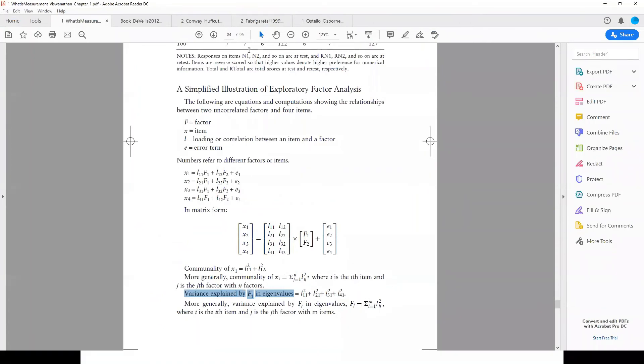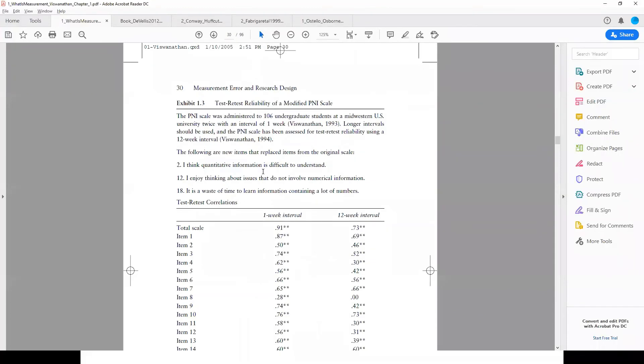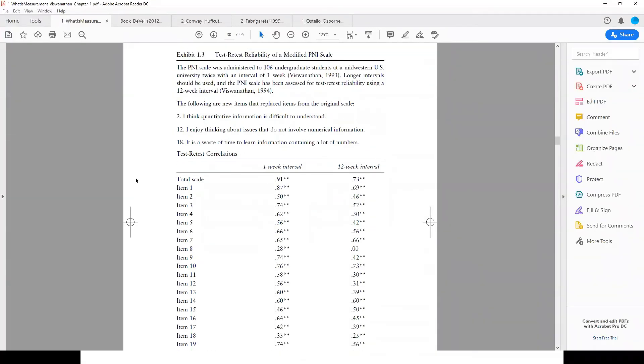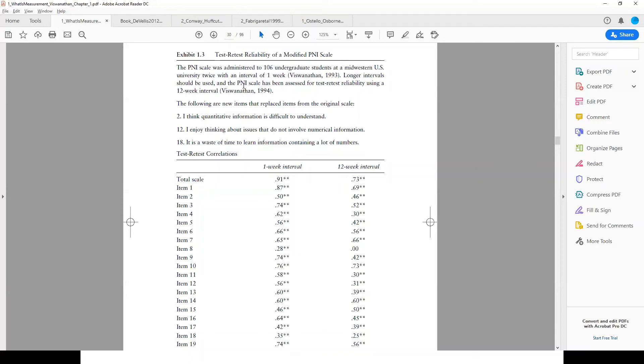If you go to this chapter of Madhu Viswanathan and go to page number 30, let me show you test-retest reliability. The PNI scale was administered to 106 graduate students twice at an interval of one week. Longer intervals can and should be used—it has been used for even 12-week intervals.